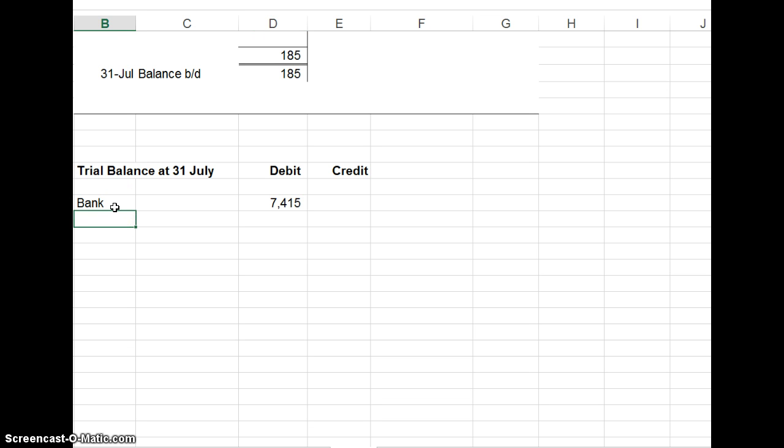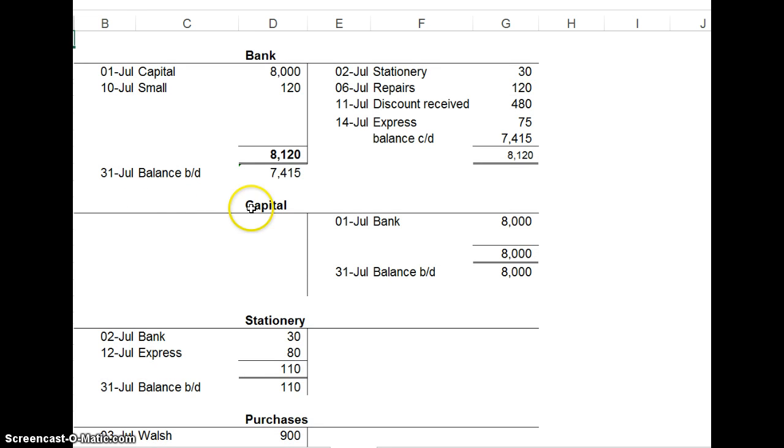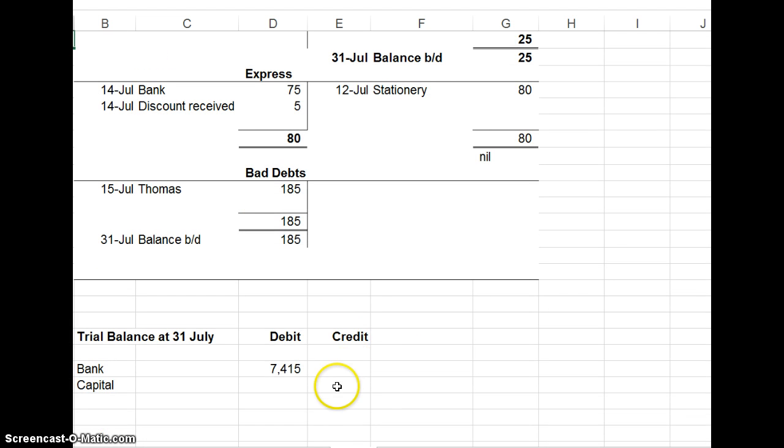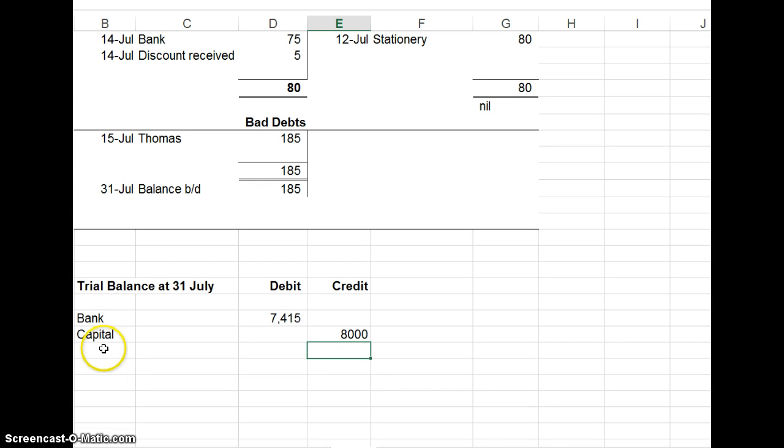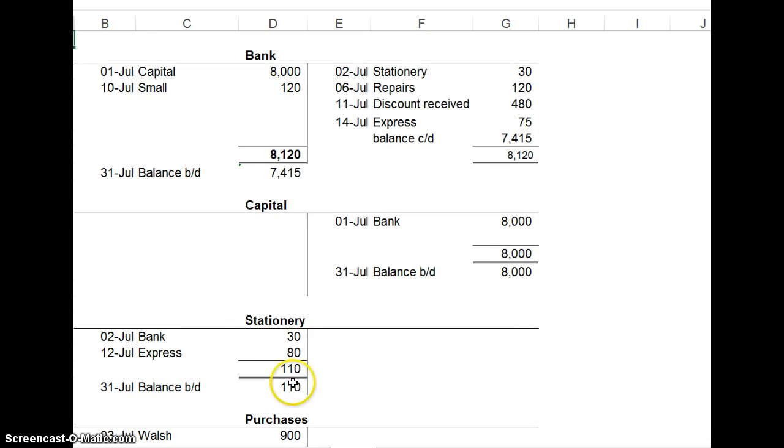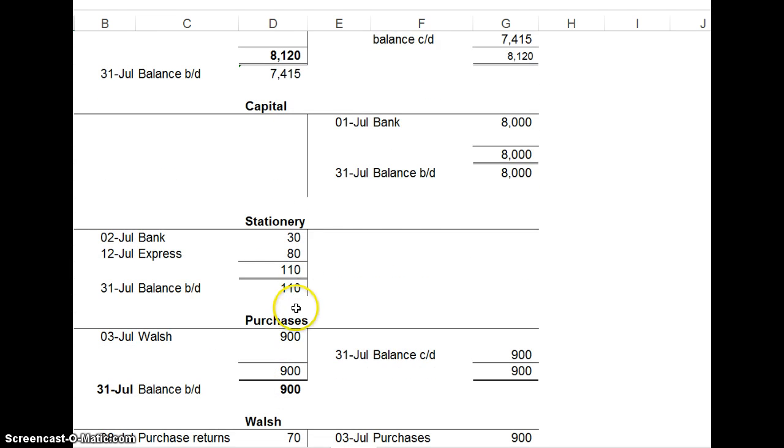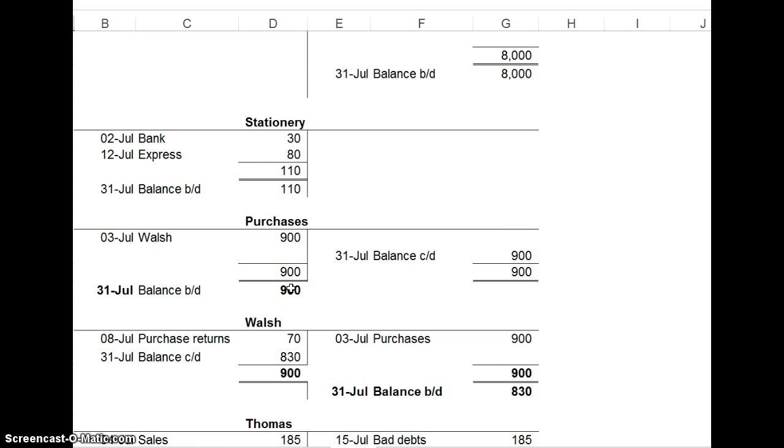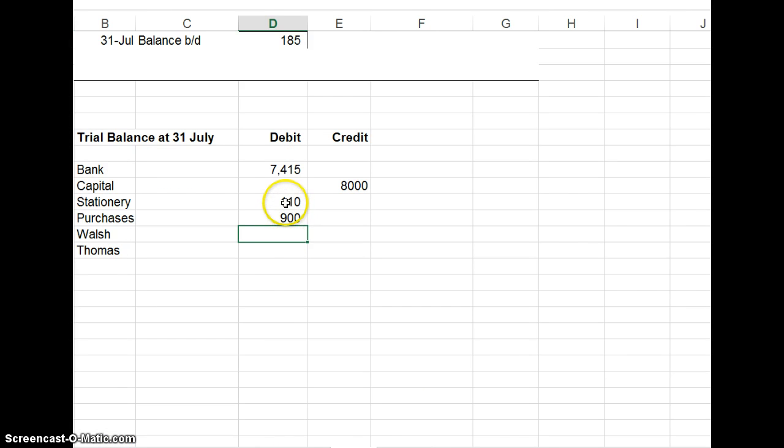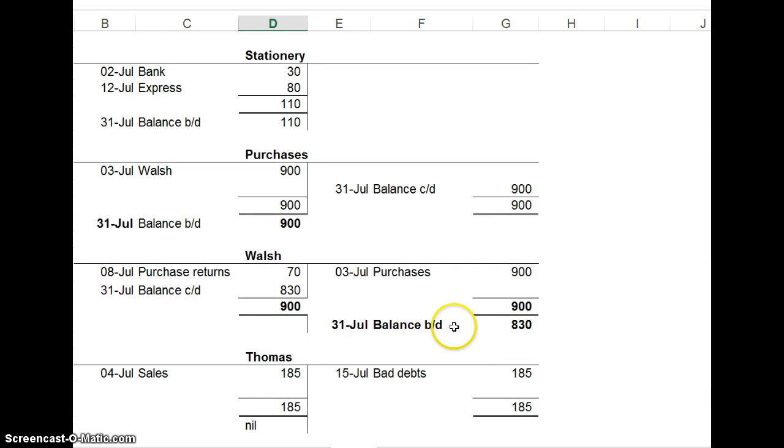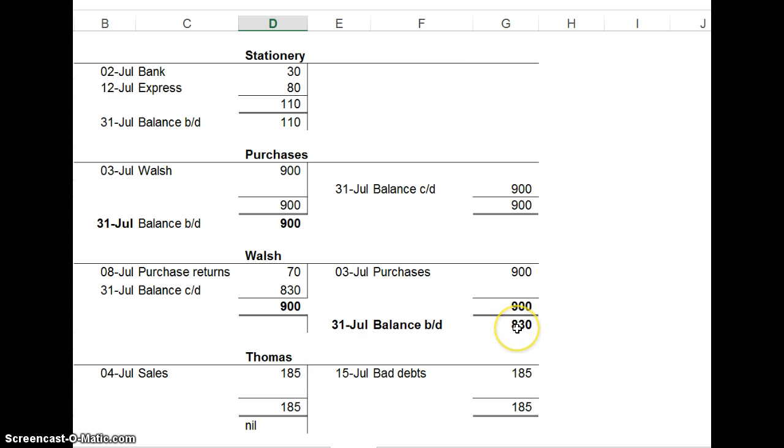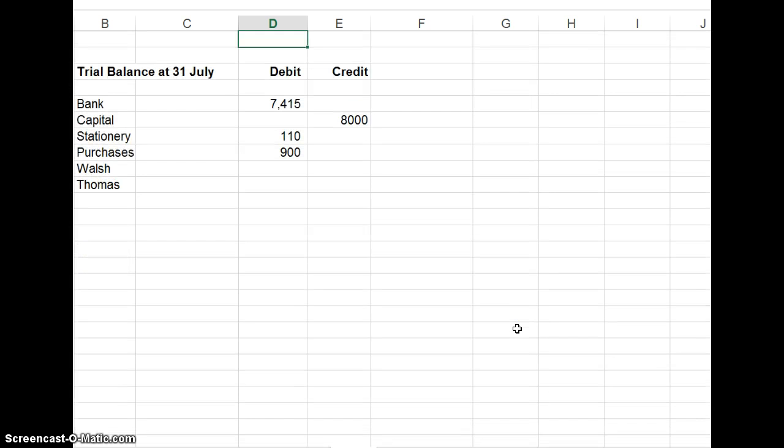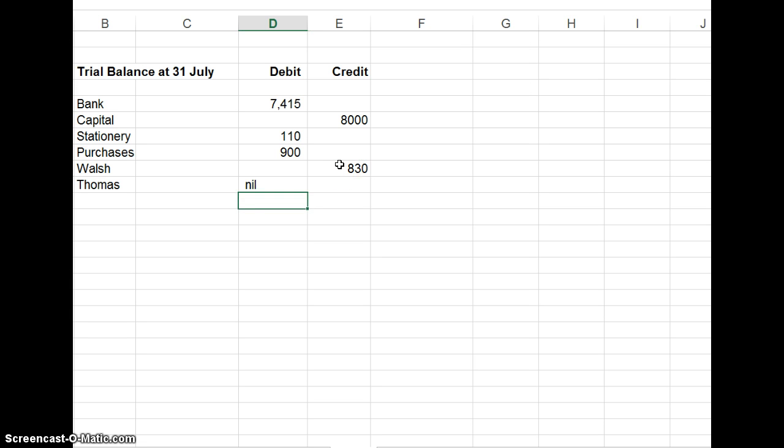The next one, I think, was capital account. And the capital balance brought down was 8,000. And you just go through the T-accounts like that. Stationary, 110. Purchases, 900. Here I've put in stationary purchases. And now we go up to the other accounts. And Walsh, the balance is 830. And in Thomas, the balance was nil because both sides add up to 185. So 830 on the credit side for Walsh. And Thomas, you could put nil. You could leave Thomas out, but it's no harm to put him in. It shows you know that he doesn't go in.